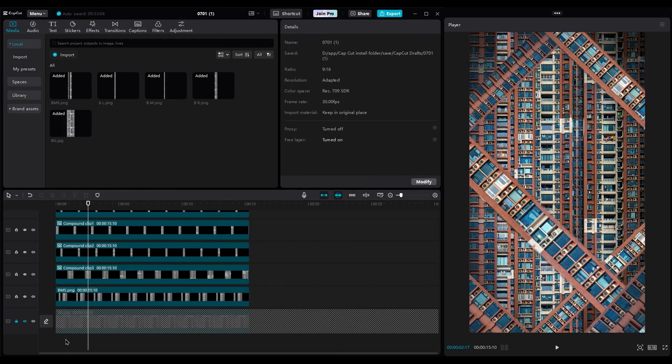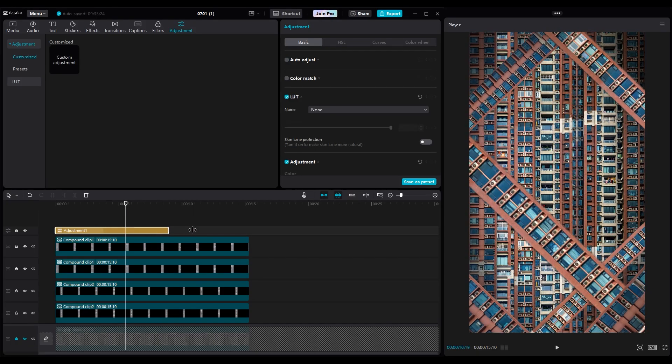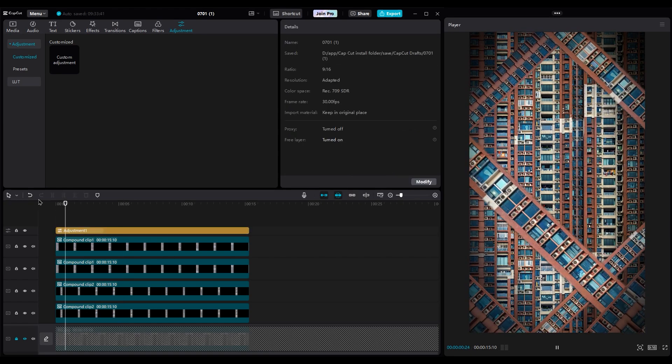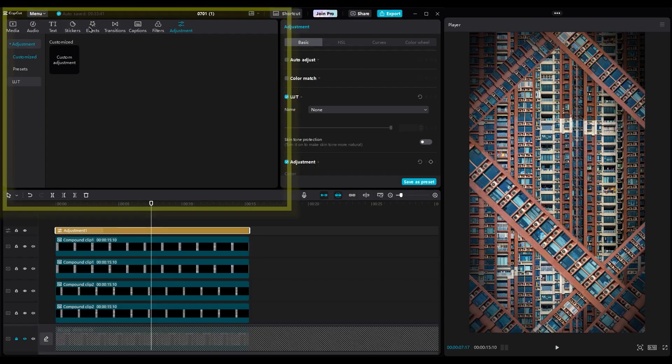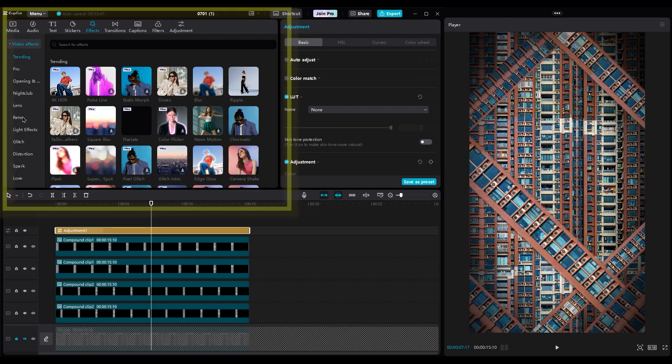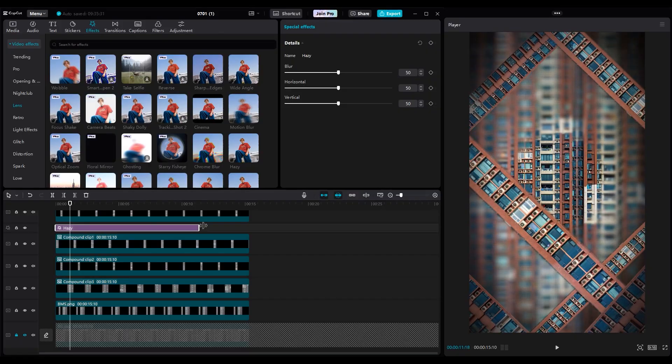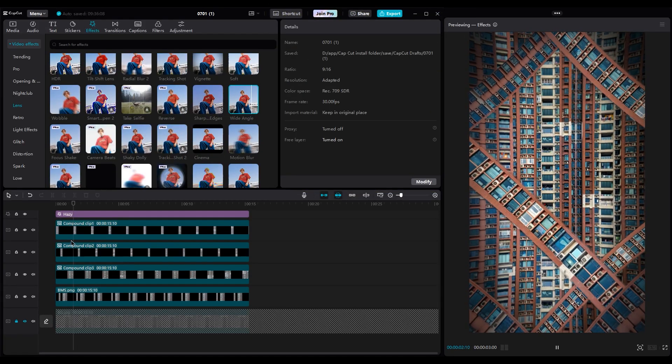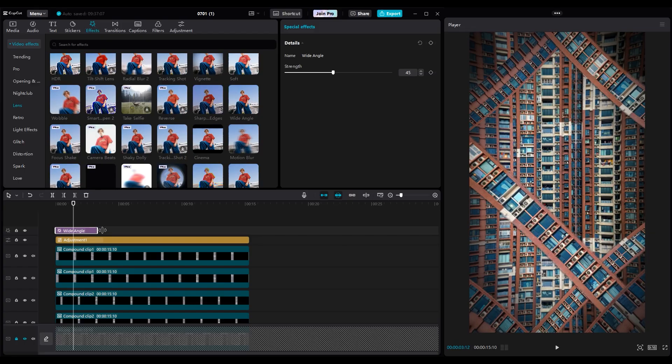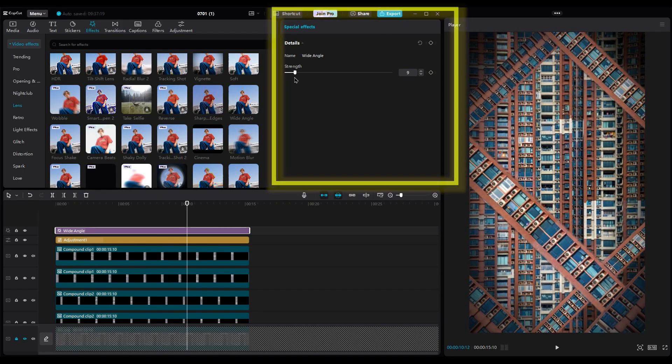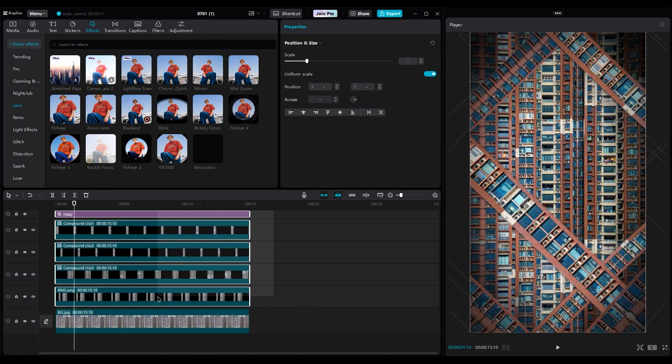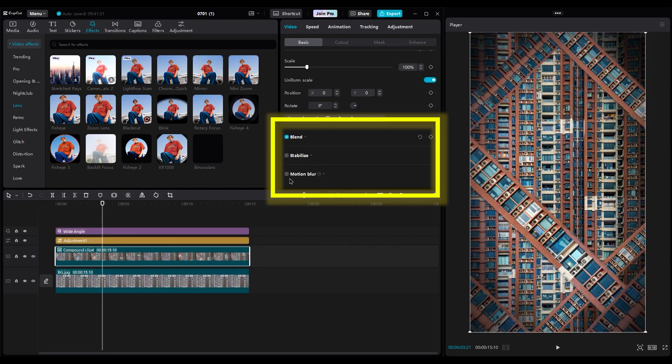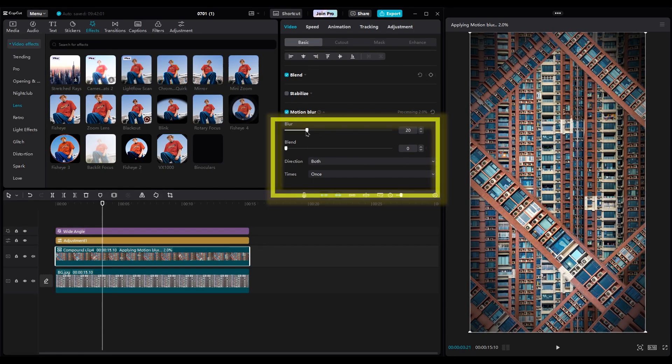Add an adjustment layer and increase the vignette to get more focus in the middle of the shot. You can add a hazy effect between layers to add some blur around the shot and make other buildings pop. But decrease the blur to 8. On top of all layers, add a wide angle effect to make this shot cool. Set the number to 10. Now select all layers and create a compound clip. Then add motion blur and set the number to 10. Because our animation is not very fast, we won't see much motion.